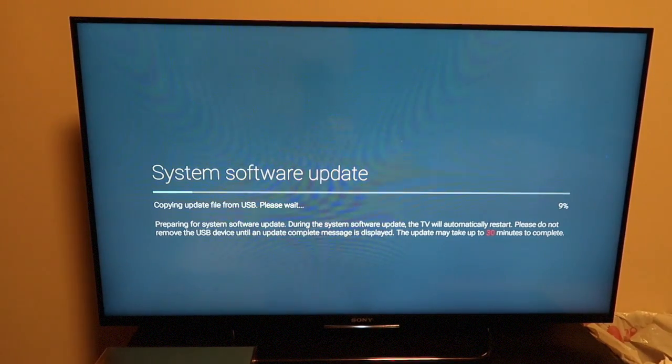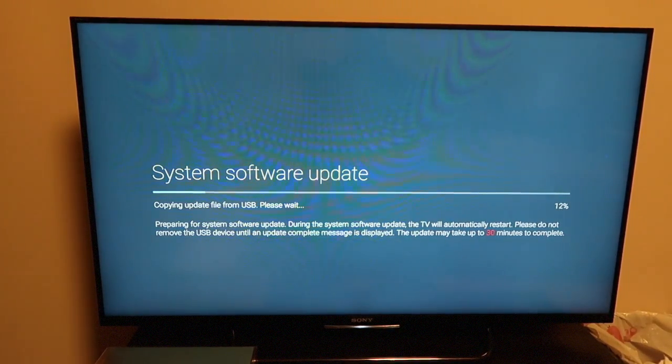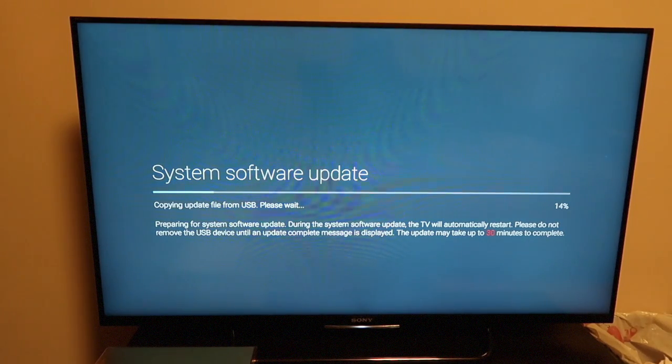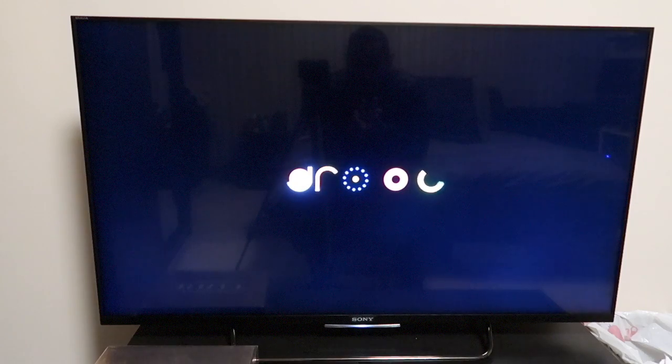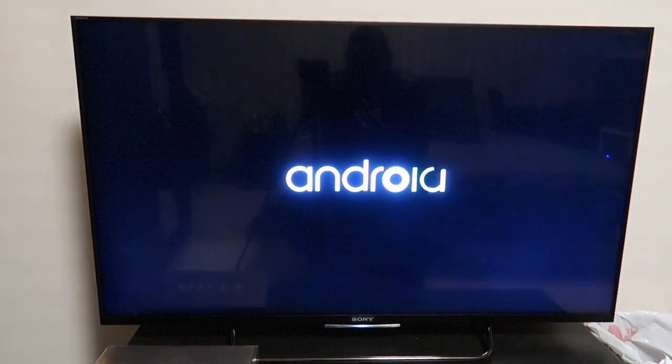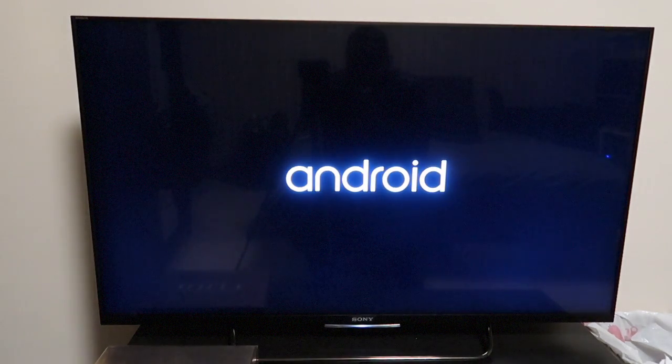So as soon as I've stuck the USB in it says the software update. So guys I've just installed the software, as you can see, Marshmallow software on an Android TV, on a Sony Android TV. So here you go guys, that is the Marshmallow.